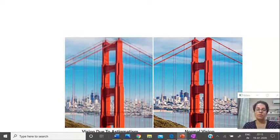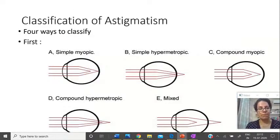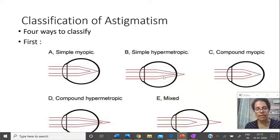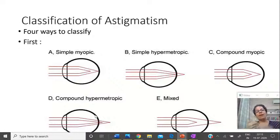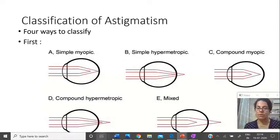We can classify astigmatism in four ways. The first way: if one axis focuses on the retina and the other is in front — that is simple myopic astigmatism. If one axis is behind the retina and one is exactly on the retina — simple hypermetropic. If both focal points are in front of the retina — compound myopic. If both are behind — compound hypermetropic. And if one is in front and the other is behind — this is mixed astigmatism.